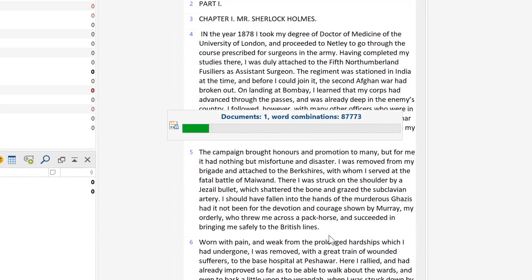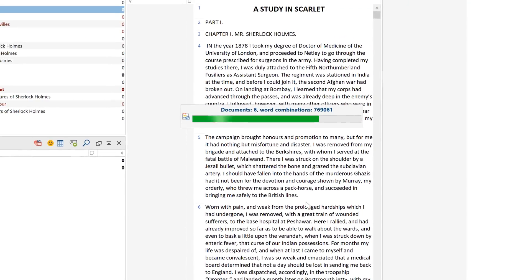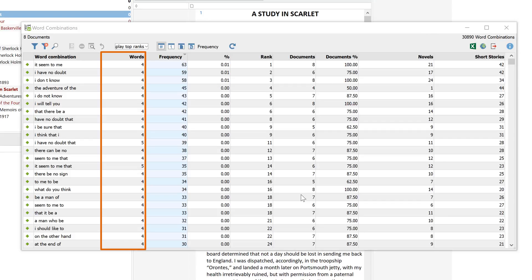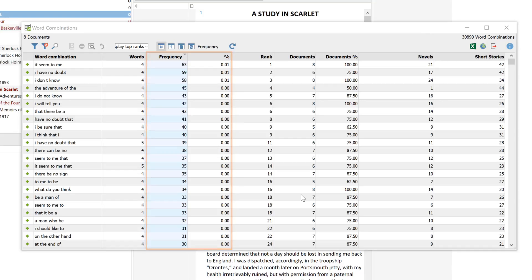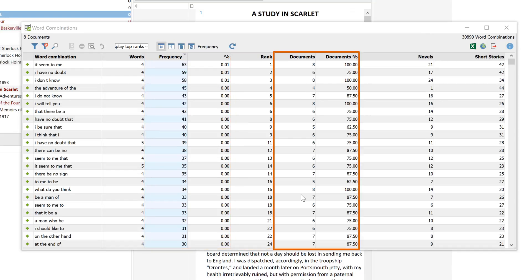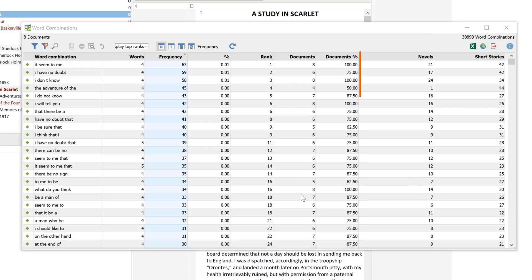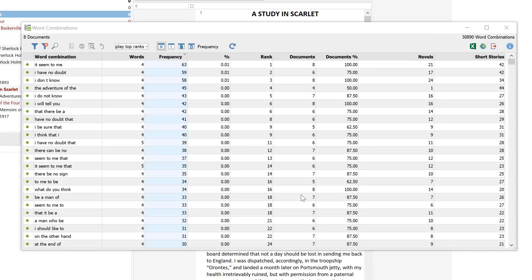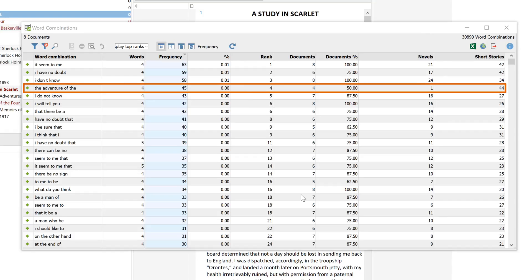Let's have a look at the result table. These columns contain information about each word combination: we can see how many words there are in each combination, how often they occur, their subsequent rank, and in how many of the analyzed documents a word combination appears. The two columns in the back split up the frequencies for short stories and novels. For example, the combination 'the adventure of the' appears 45 times in total, 44 times in short stories, but only one time in novels.